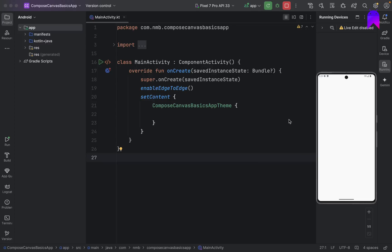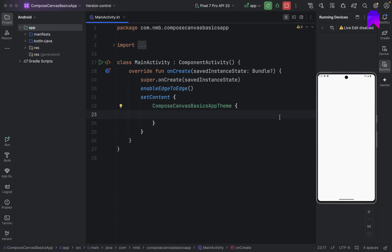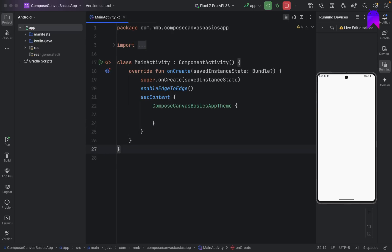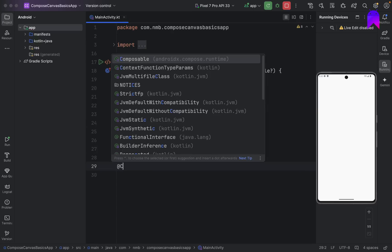First of all we should know why we need to use Canvas. If you want to create some custom UI elements like a rectangle, circle, or if you want to draw a line, we can do that with the help of the Canvas API. The Canvas API is provided by default with the Compose UI dependency, so we can use it out of the box if we are using Compose in our project.